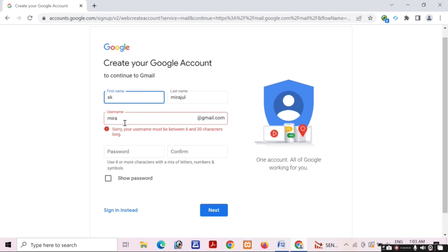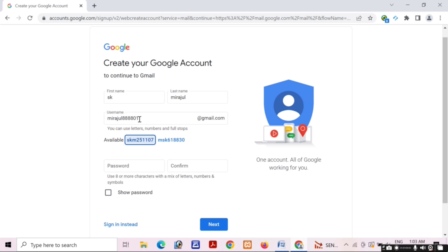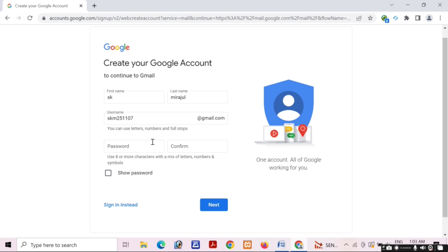Friends, my username is not available, so I will try to choose a unique one. I will choose a username like SKM251107 and then fill in my password.